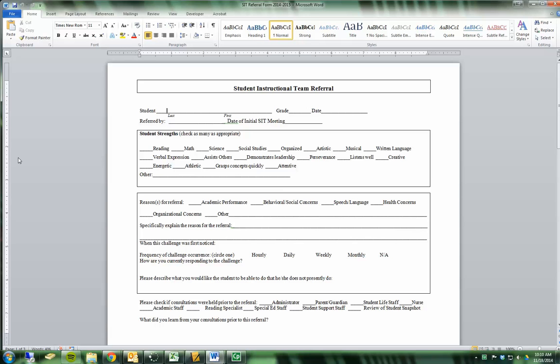In this video I'm going to show you how to make a form using a Word document. You've probably encountered this kind of form before, where someone created a form in Word that was probably meant to be written on and printed out.